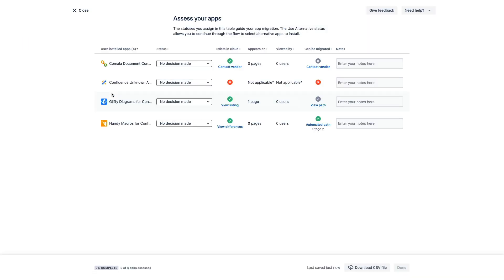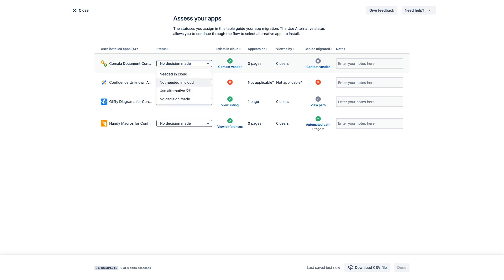So right away, we see a list of our apps that we're using in Confluence, as well as several options and some information about them. Now here we see a clear way to indicate your intention for these apps. You can mark them as needed, not needed, if we're going to use an alternative, or if we just haven't made a decision yet.